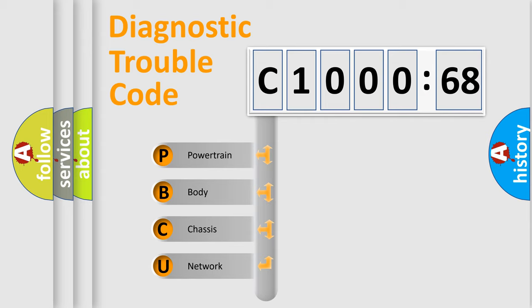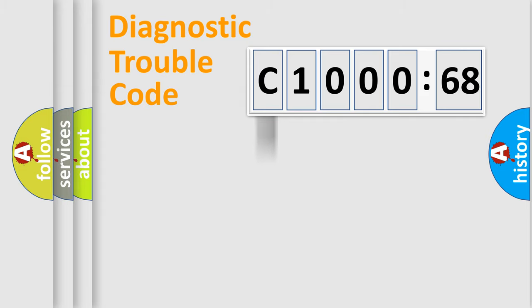We divide the electric system of an automobile into four basic units: Powertrain, Body, Chassis, and Network.